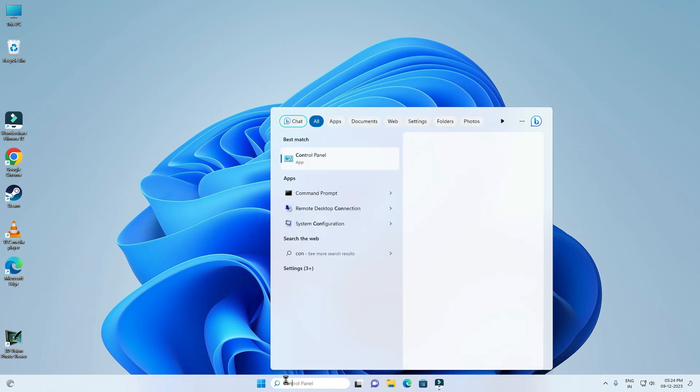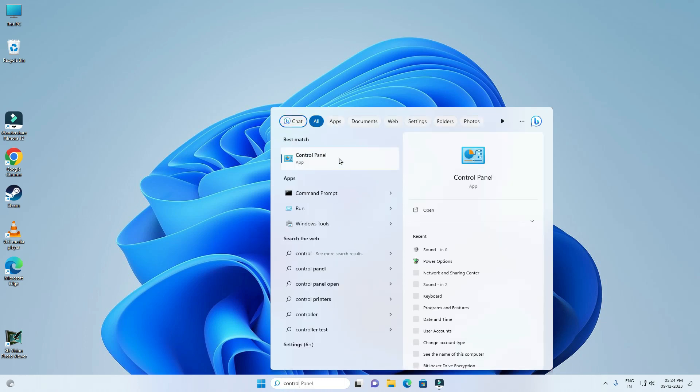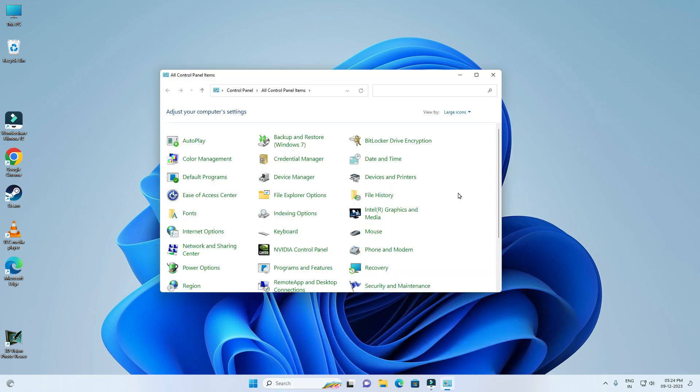For this you have to search control panel. Now open control panel. Now click on network and sharing center.